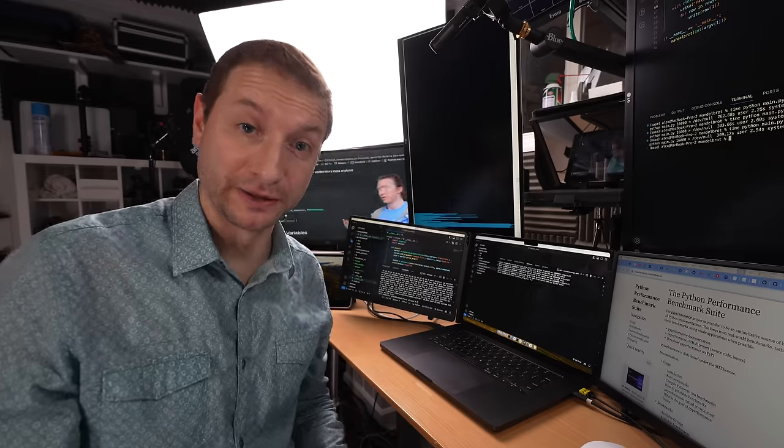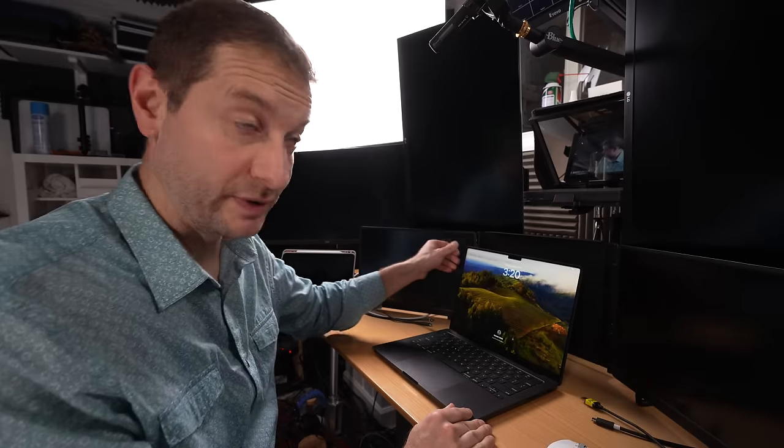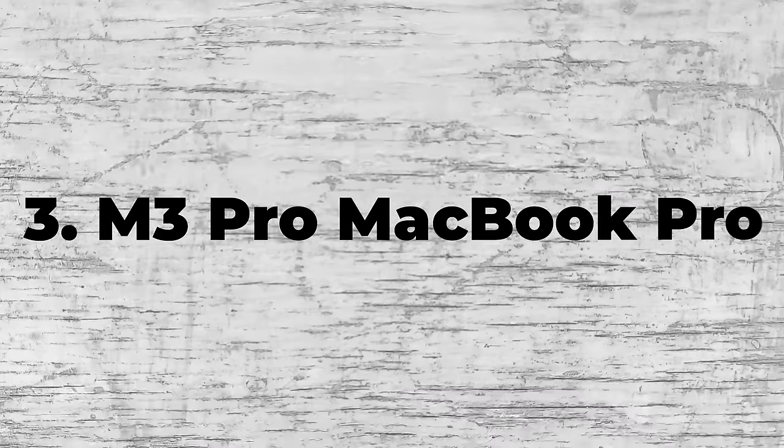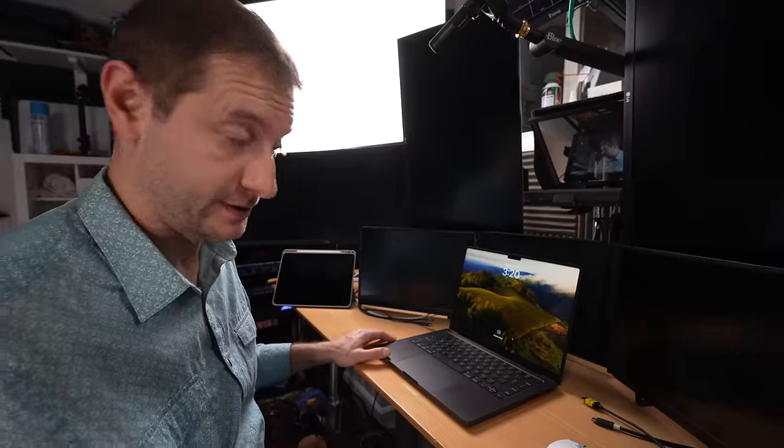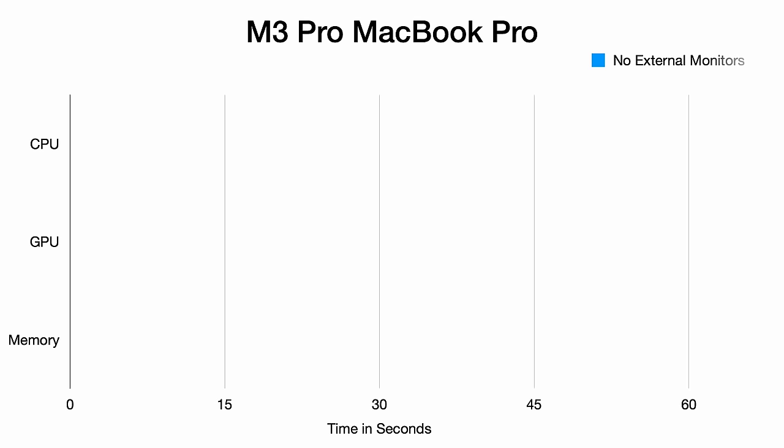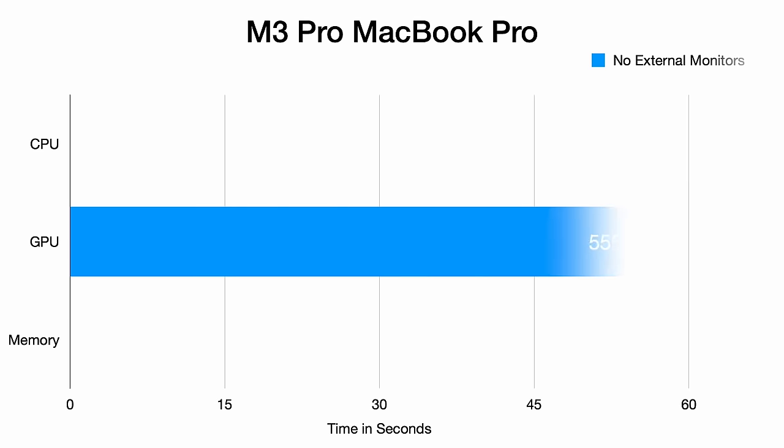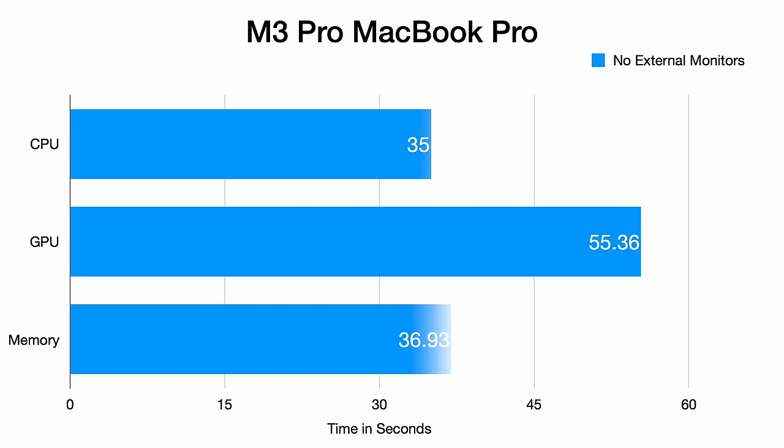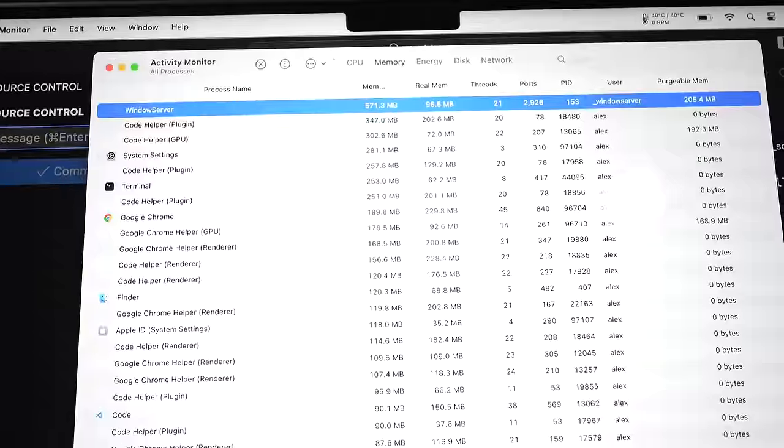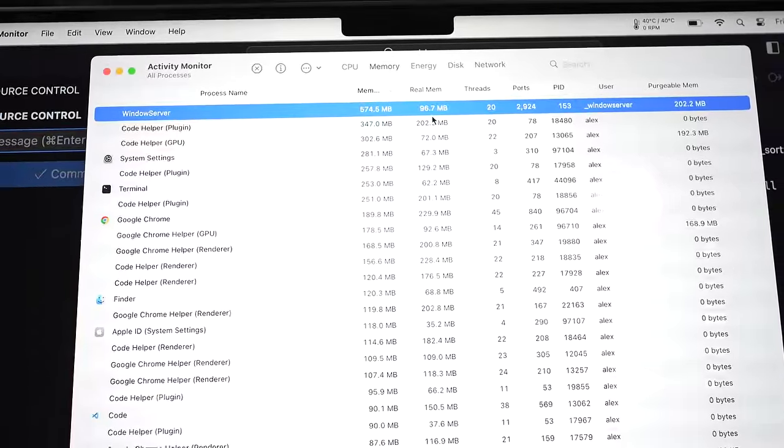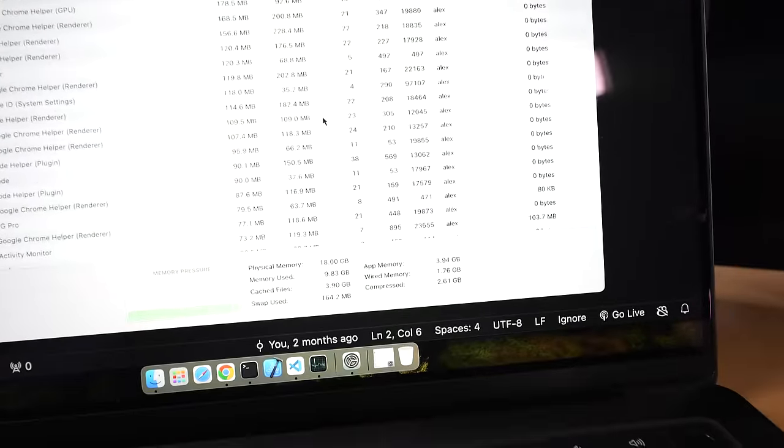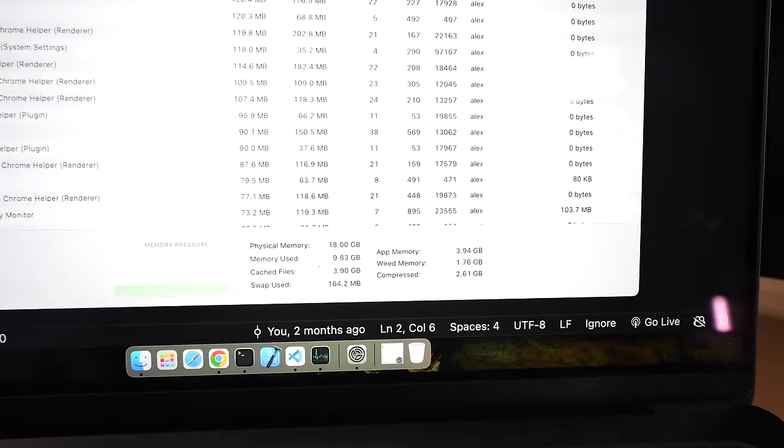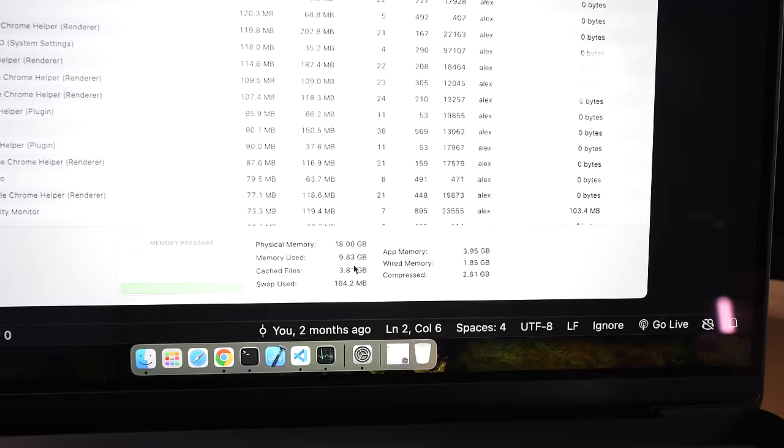On to our next machine, the M3 Pro. It's supposed to handle less screens than the big boys we just tested. Whisper at 55.3 seconds, Mandelbrot at 35 seconds, and memory test at 36.9 seconds. Definitely a clear performance drop here. Windows Server is using 571 megabytes of RAM with total usage at 9.8 gigabytes out of 18 available.